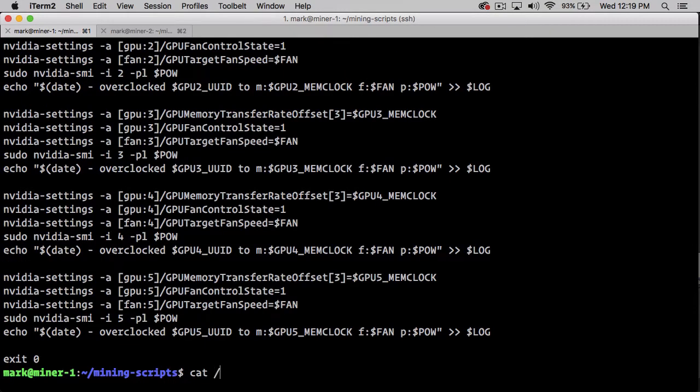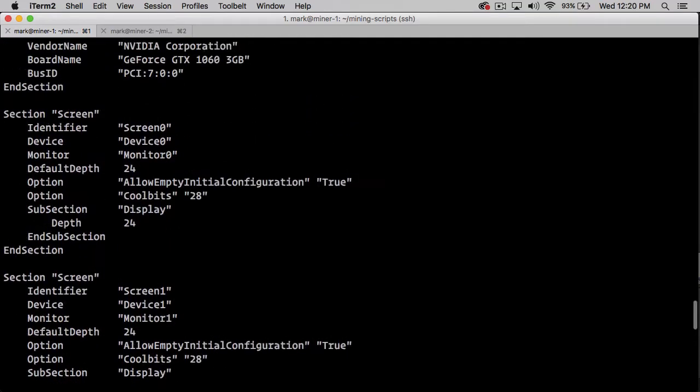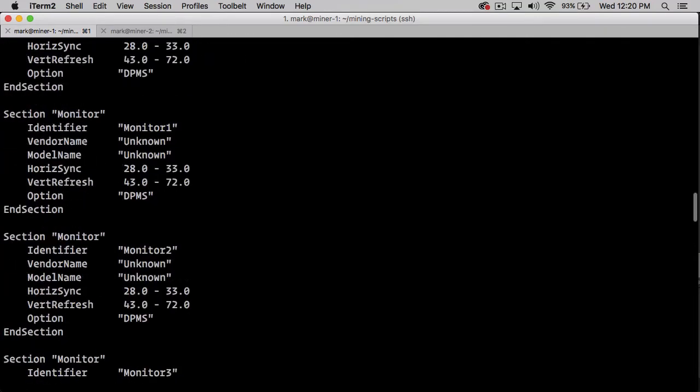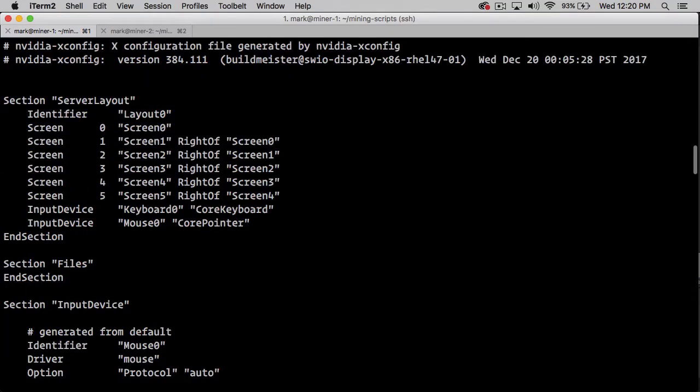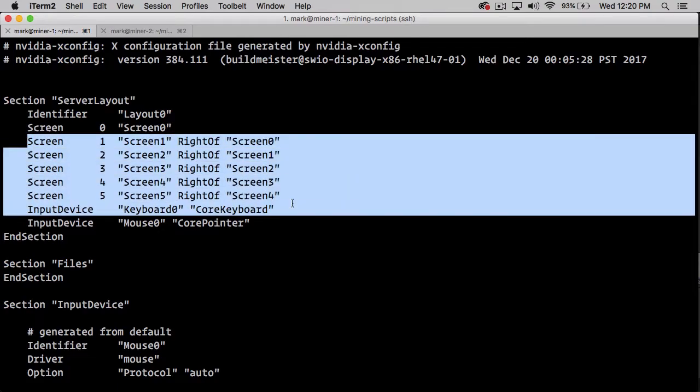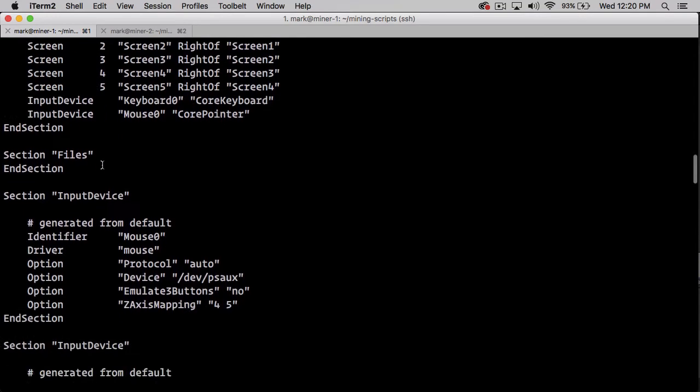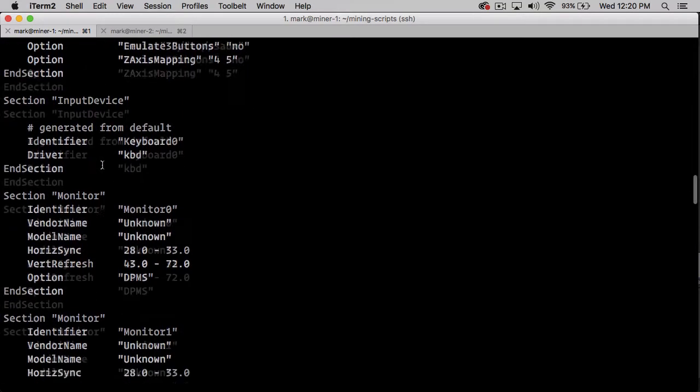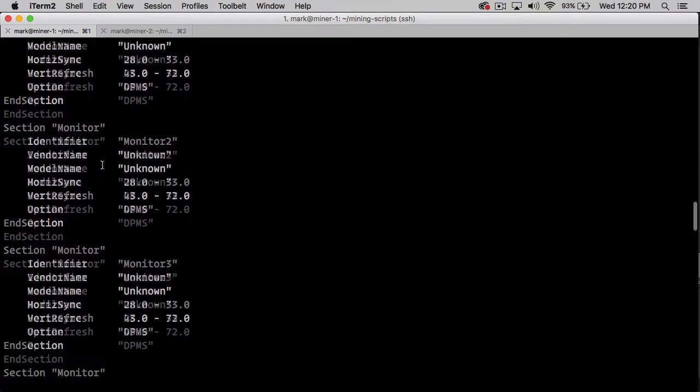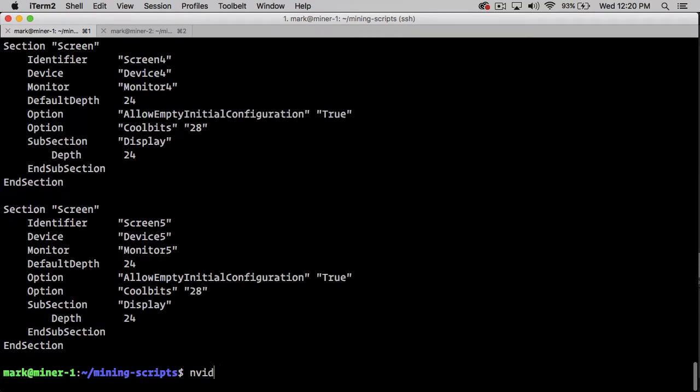This ends up changing the Xorg.conf file. Since this one has six GPUs, I end up with six screens. This file was just generated with that command that I did, and this is needed in order to have our GPUs running.